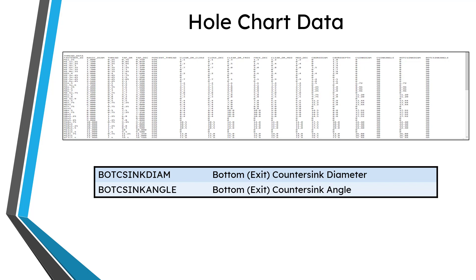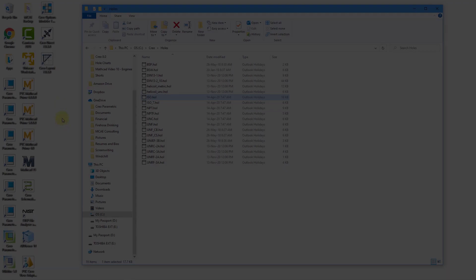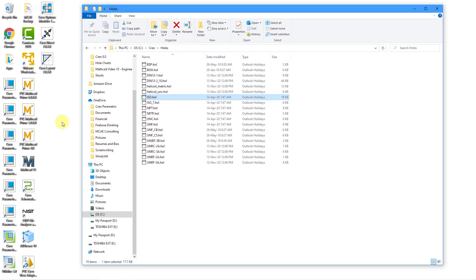Now that we've gone through the format of this particular whole chart, let's take a look at creating your own custom one. Here I am looking at my desktop. I have a Windows Explorer window open where we are viewing the holes folder that I created in the previous video. I want to create a new hole chart for the ISO standard for spark plug holes.